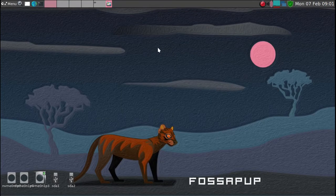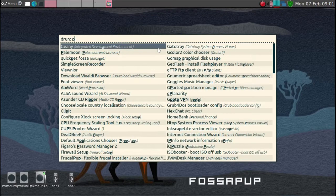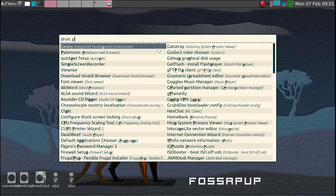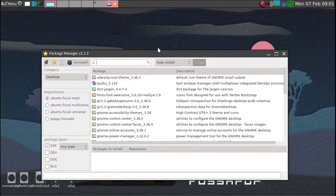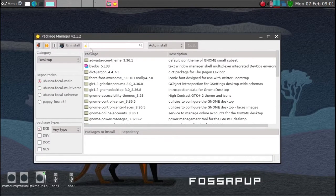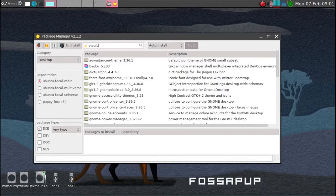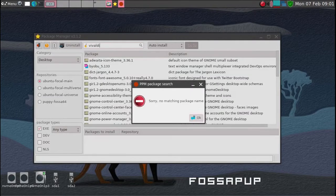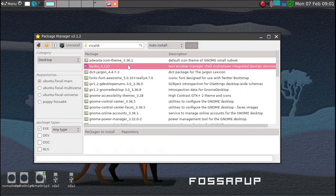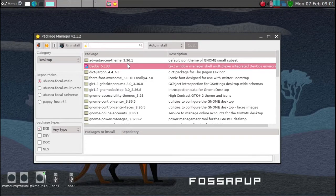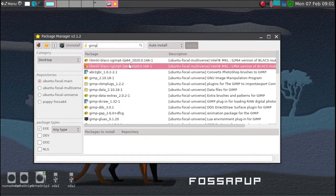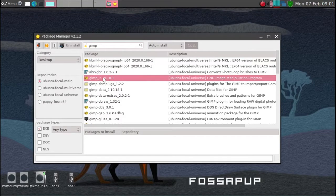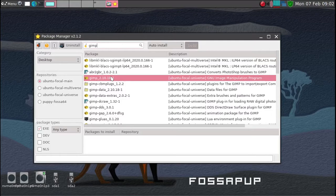But usually the first thing you want to try to do is go to Puppy Package Manager. And then look for packages here. The Vivaldi is not here. So no matching names. So I can just demonstrate how you can, for example, install GIMP. And here's GIMP 2.1.